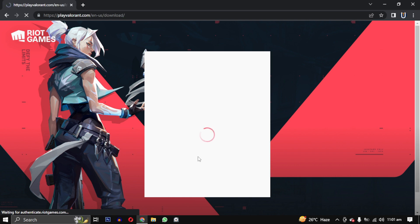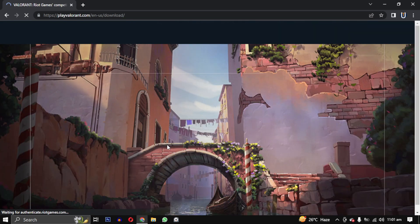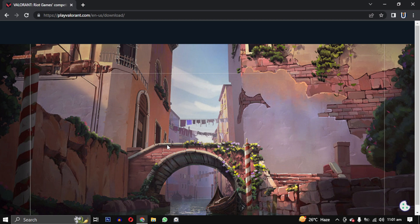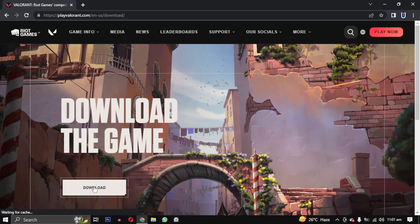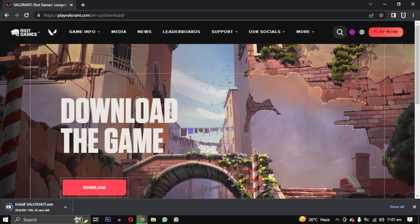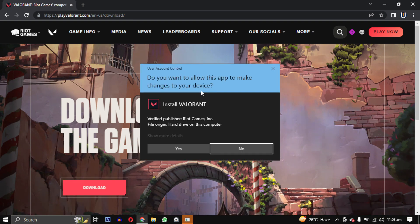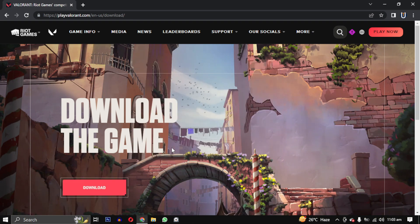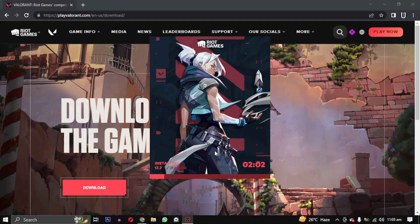After registration with your Google account, you will be redirected to the game launcher download page. Click on the download button to start the download. Once the download is finished, run the installer and click on the install button to install the game launcher on your PC. Don't worry, this is a quick and easy process.